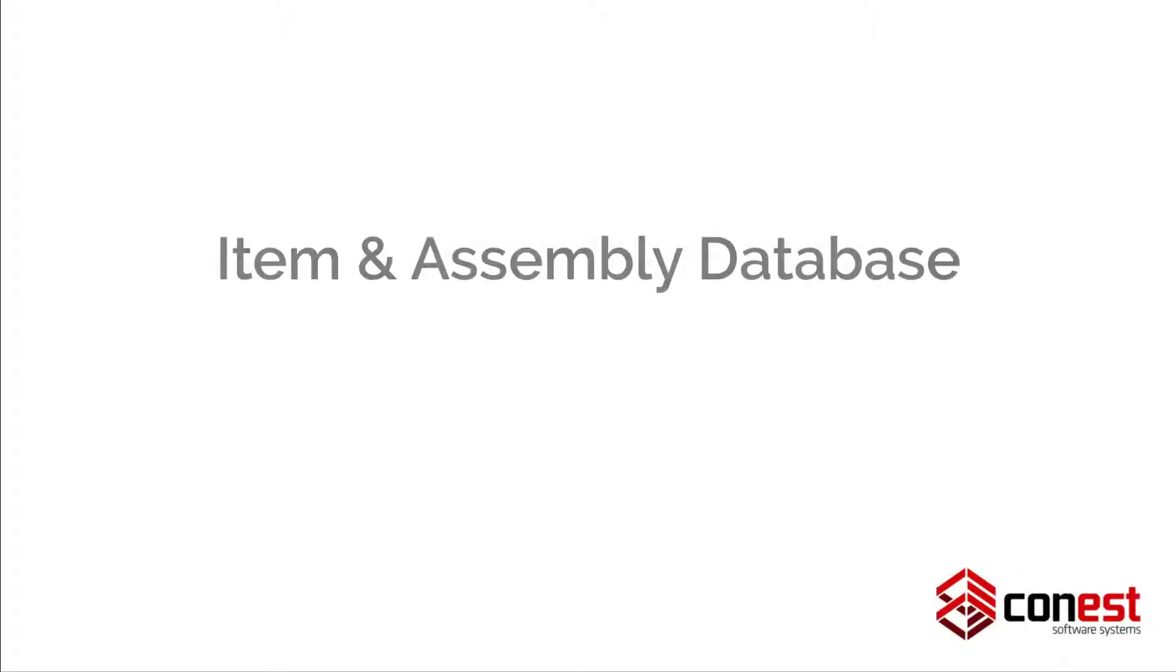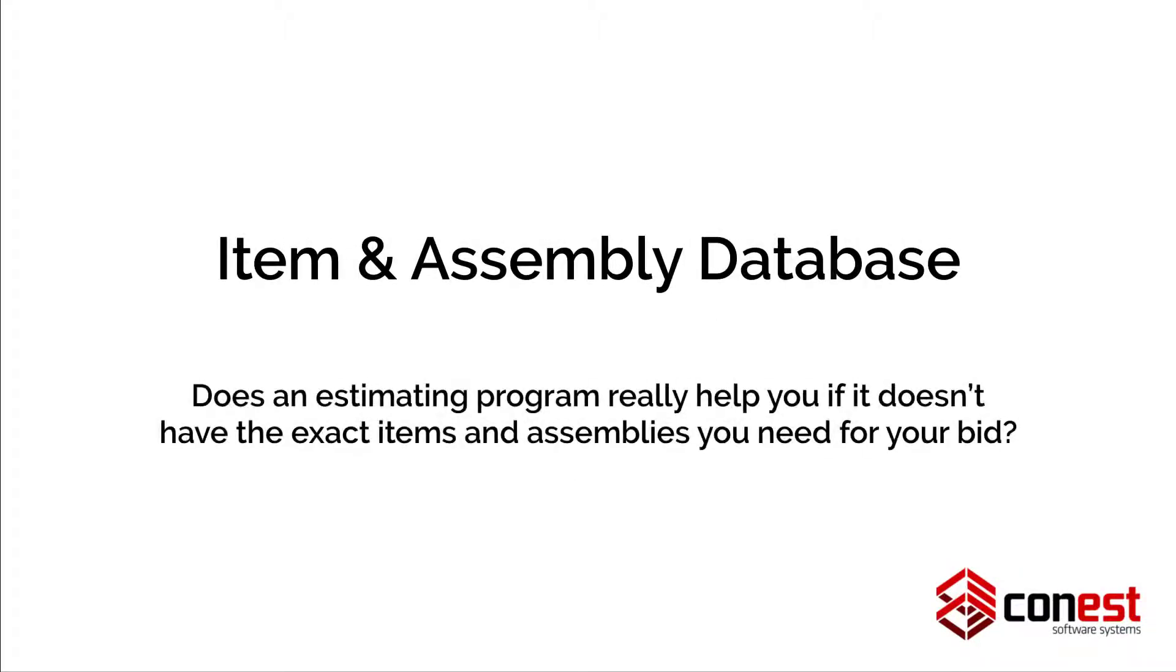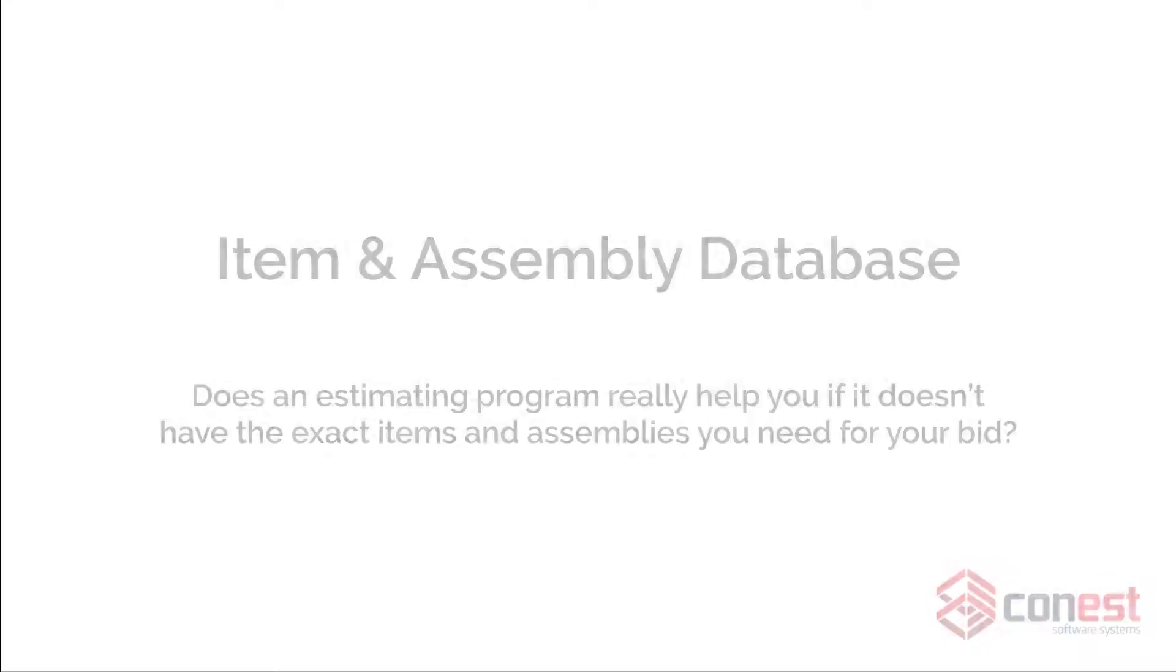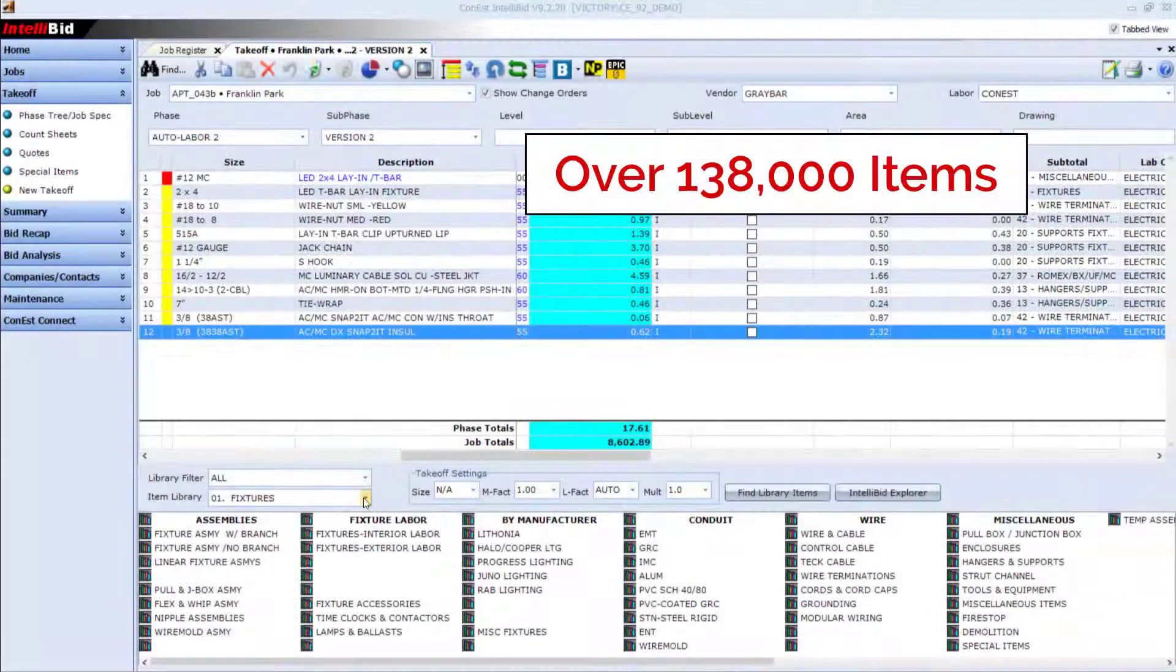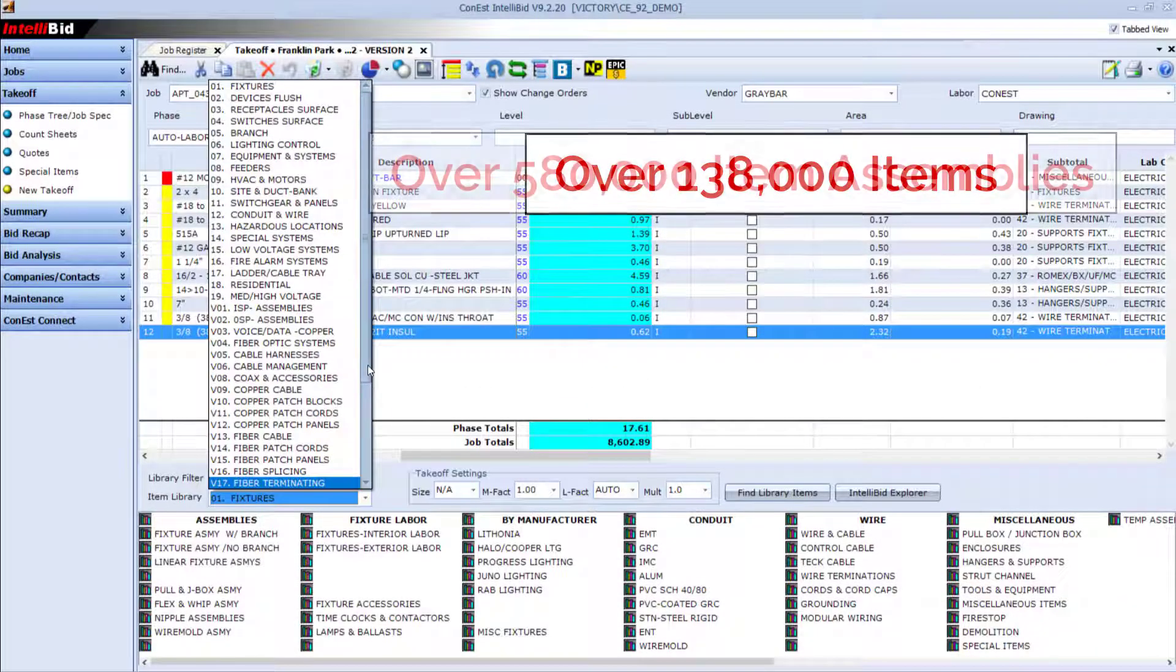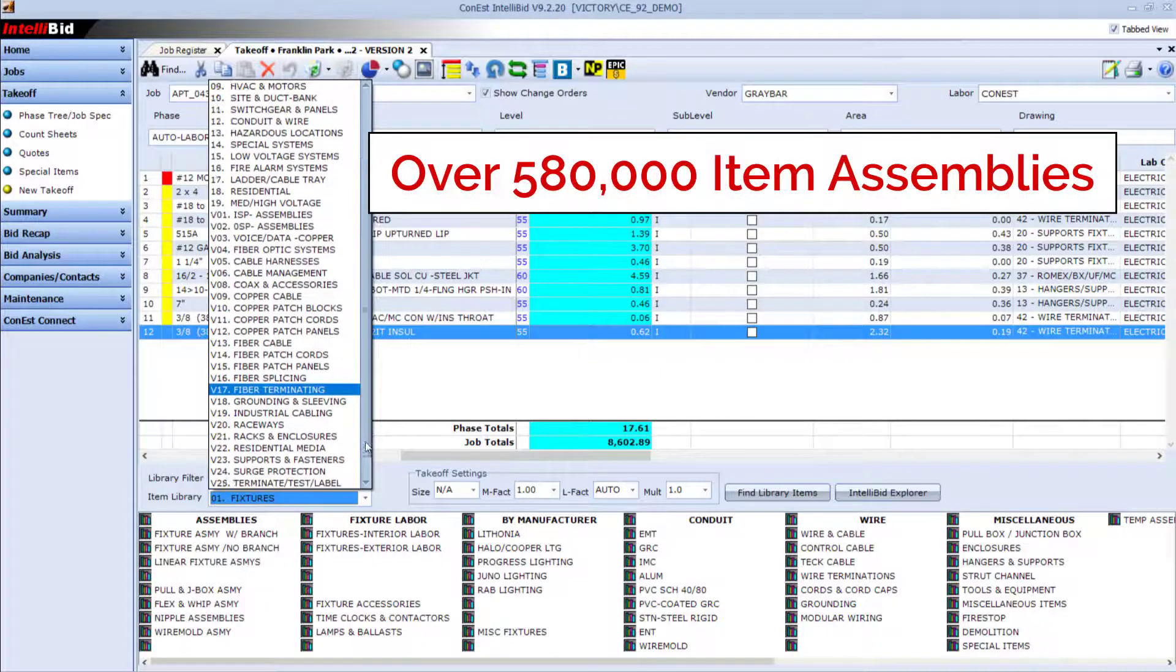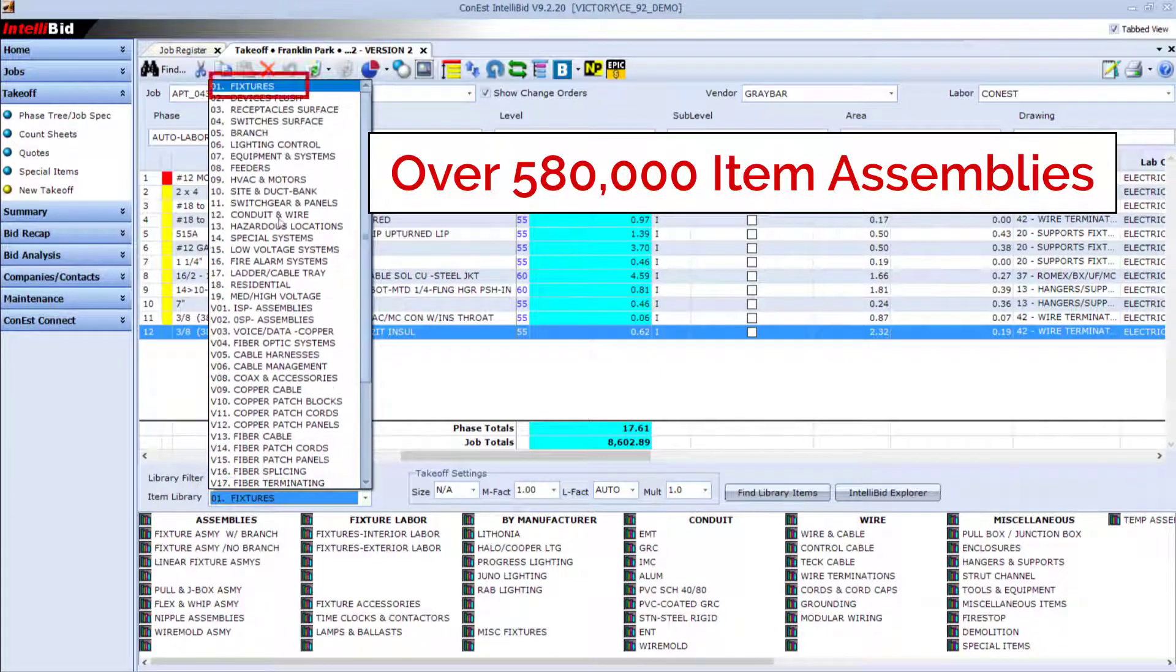Feature one, IntelliBid's item and assembly database. Does an estimating program really help you if it doesn't have the exact items and assemblies you need for your bid? With over 138,000 items and 580,000 assemblies included,